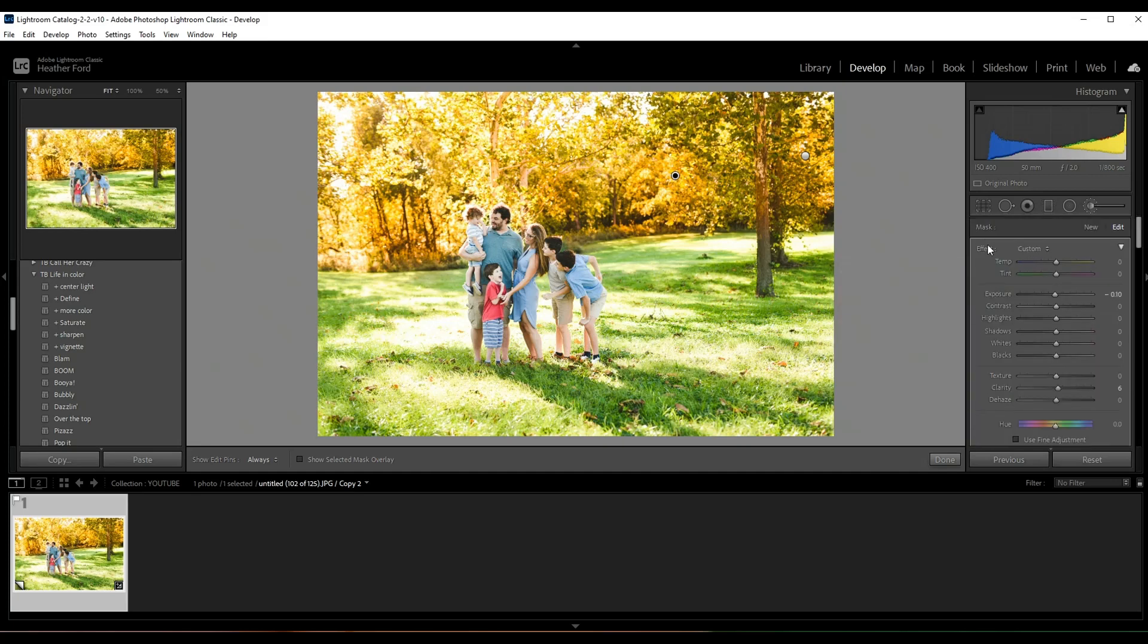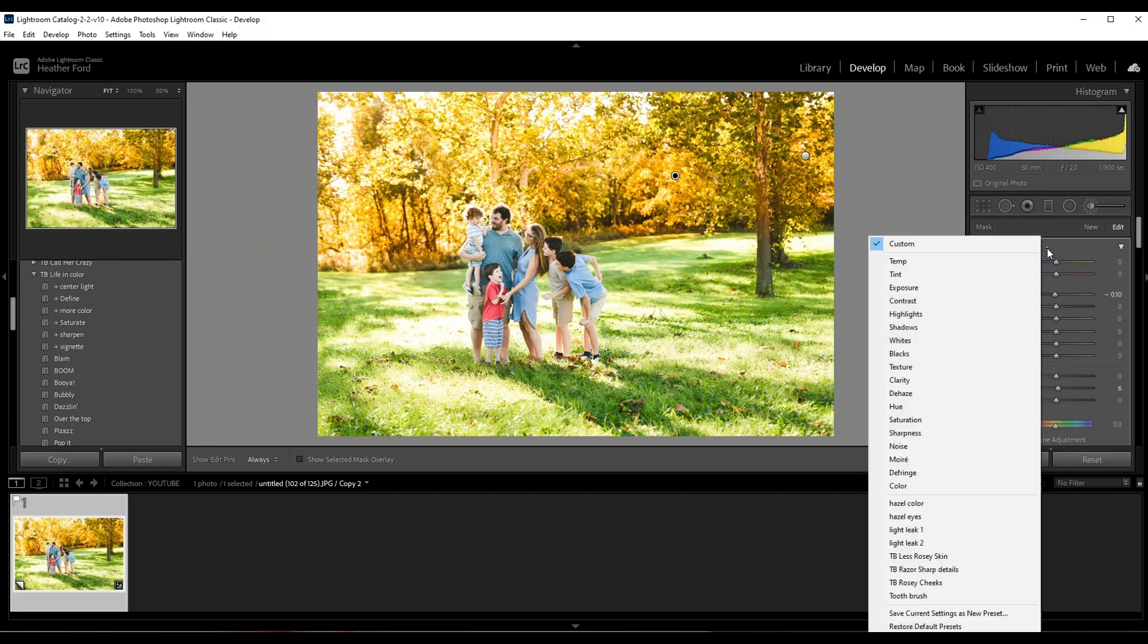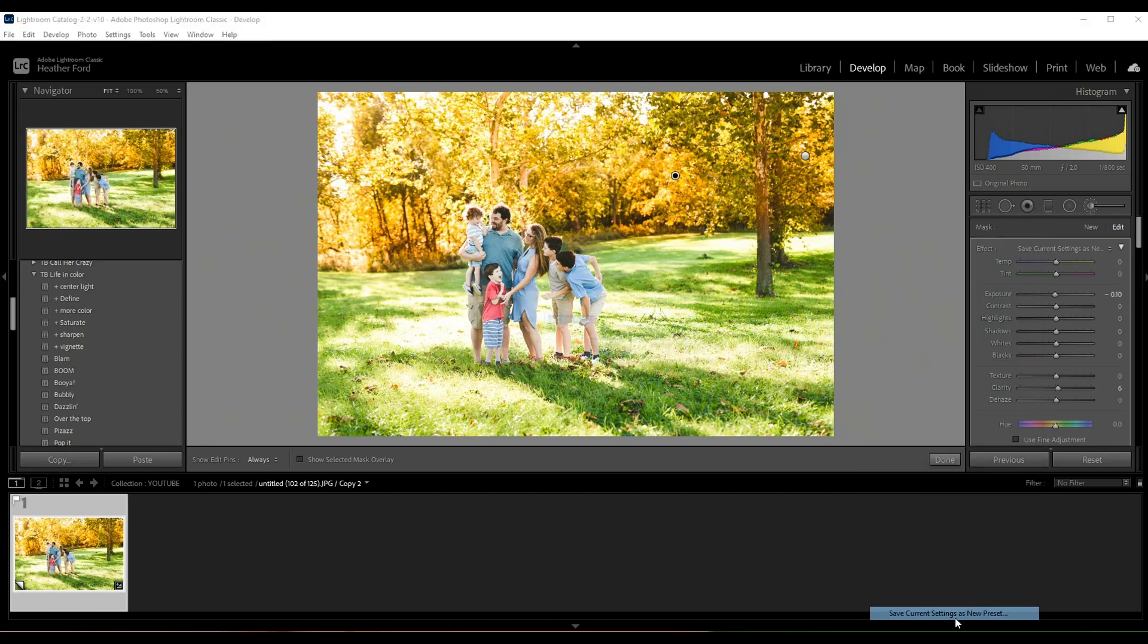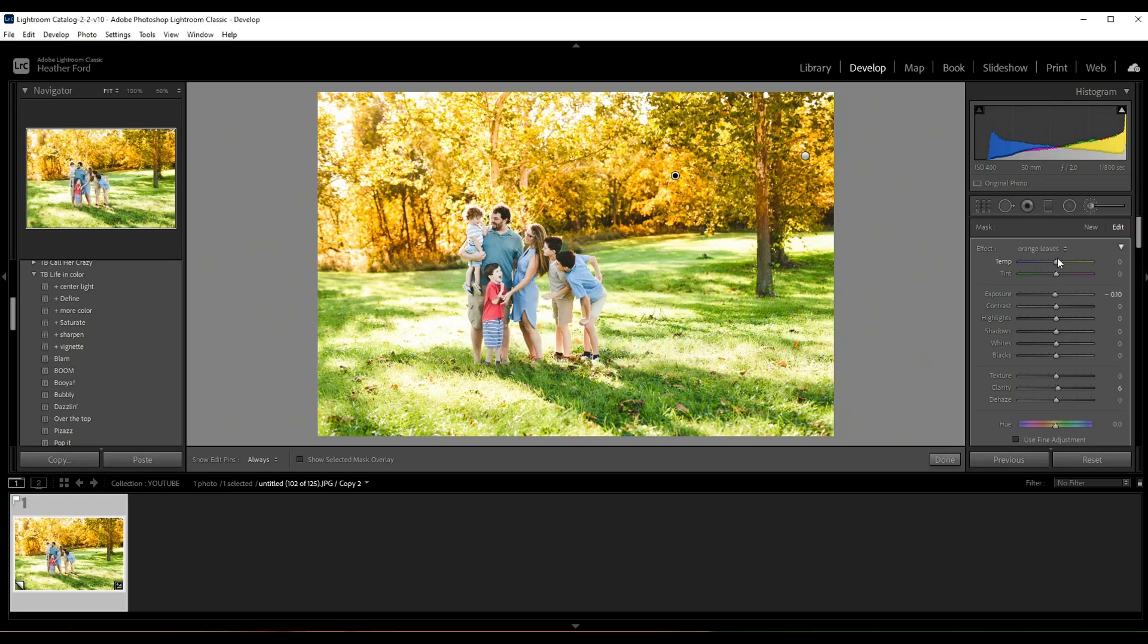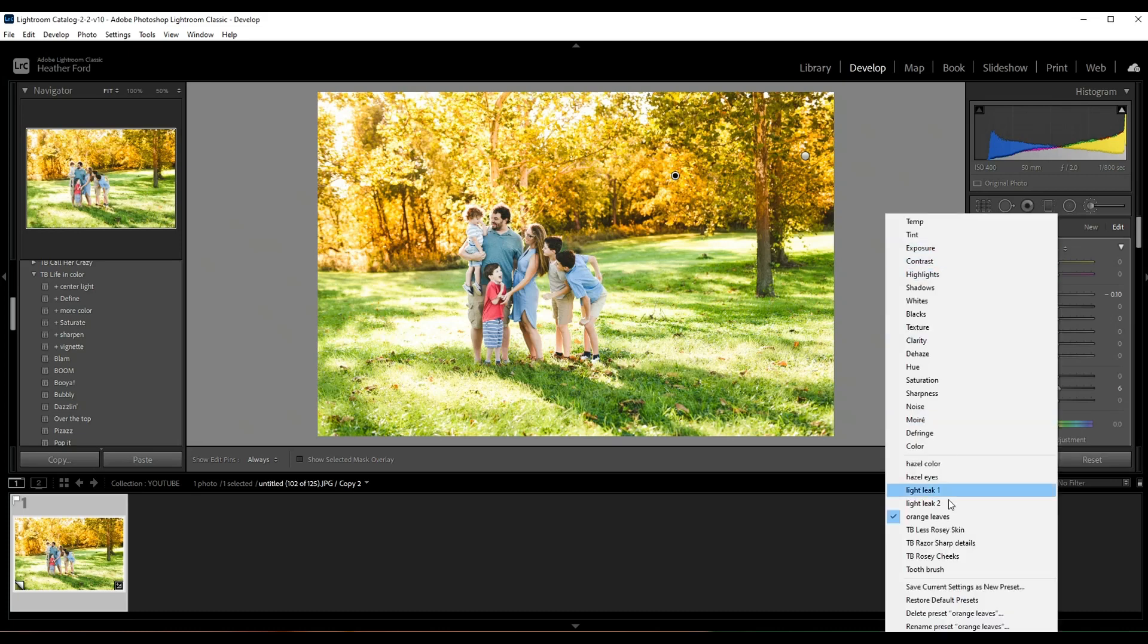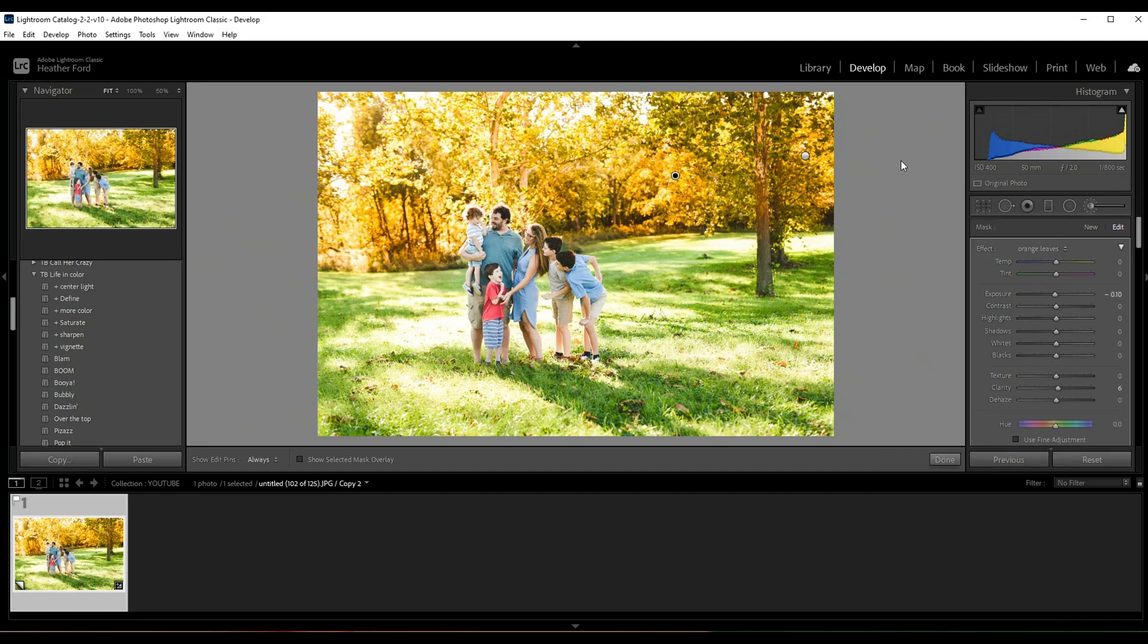Okay, now if you really like these brushes and you want to keep them, just come over here to the brush drop-down menu and you can save this current setting as a new preset. I'm just gonna name it Orange Leaves because this is what I used it for. So if you want to come back in the future and use it again, it's going to be right there in your brush menu.